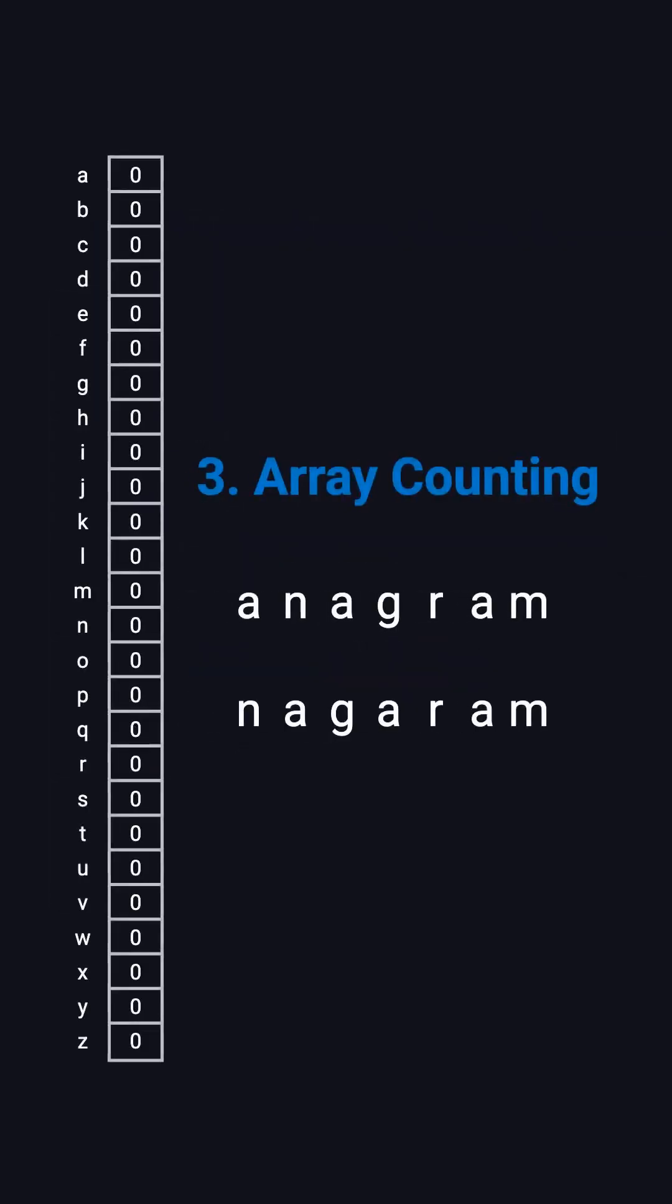The third approach is an optimization of the hash map method. If the input only contains lowercase letters A to Z, we can use a fixed-size array of length 26 to count frequencies. Each position represents a letter.